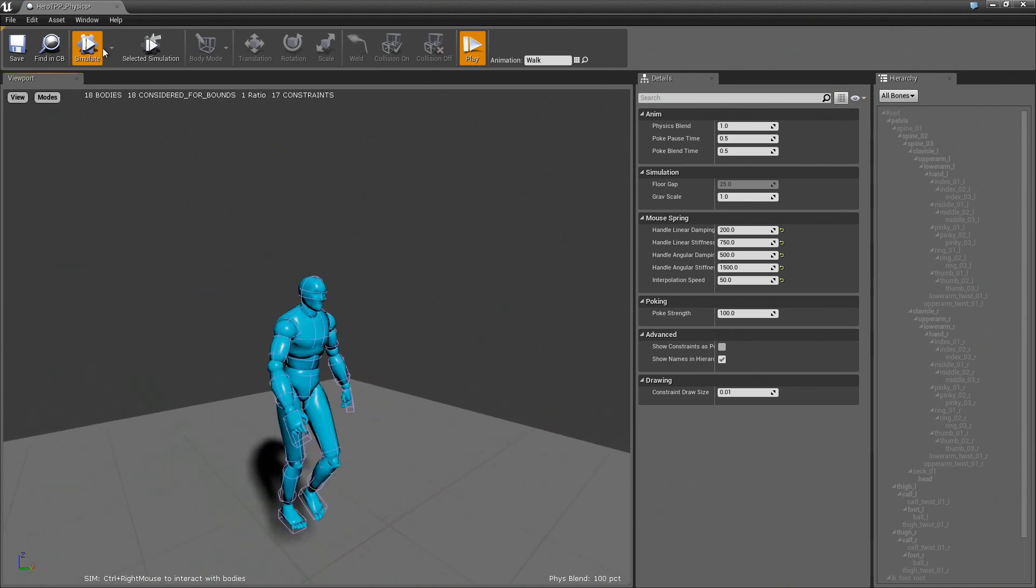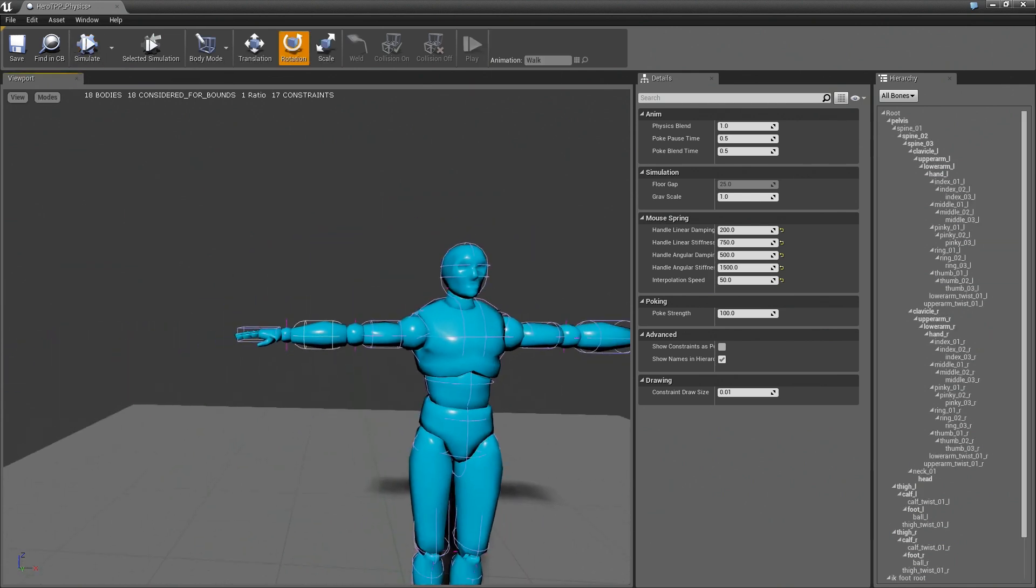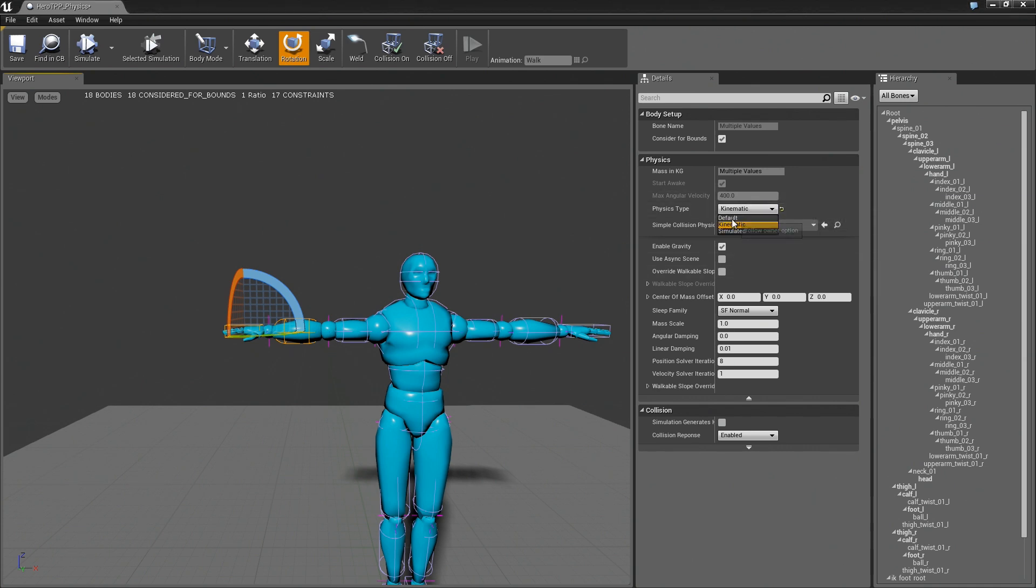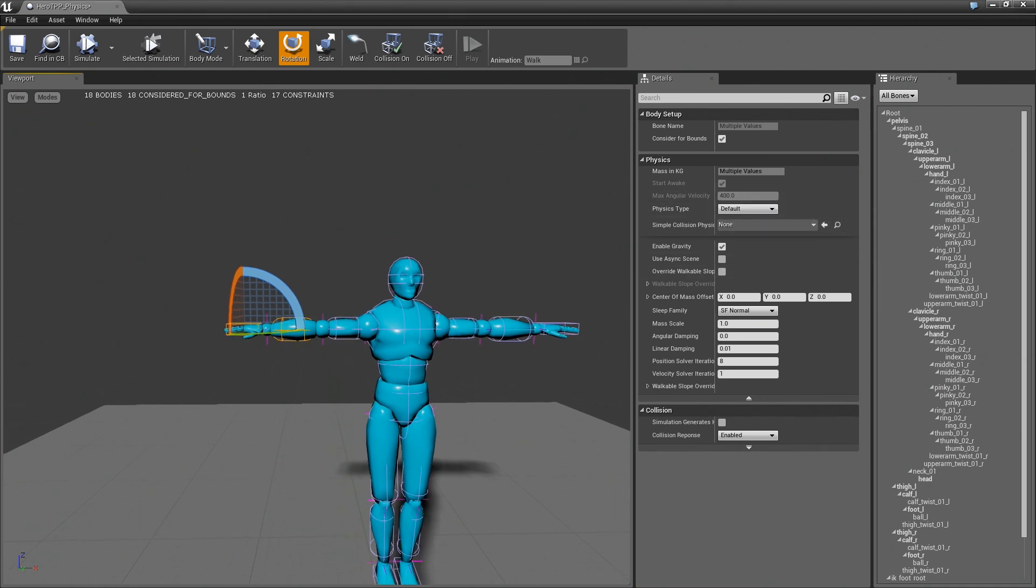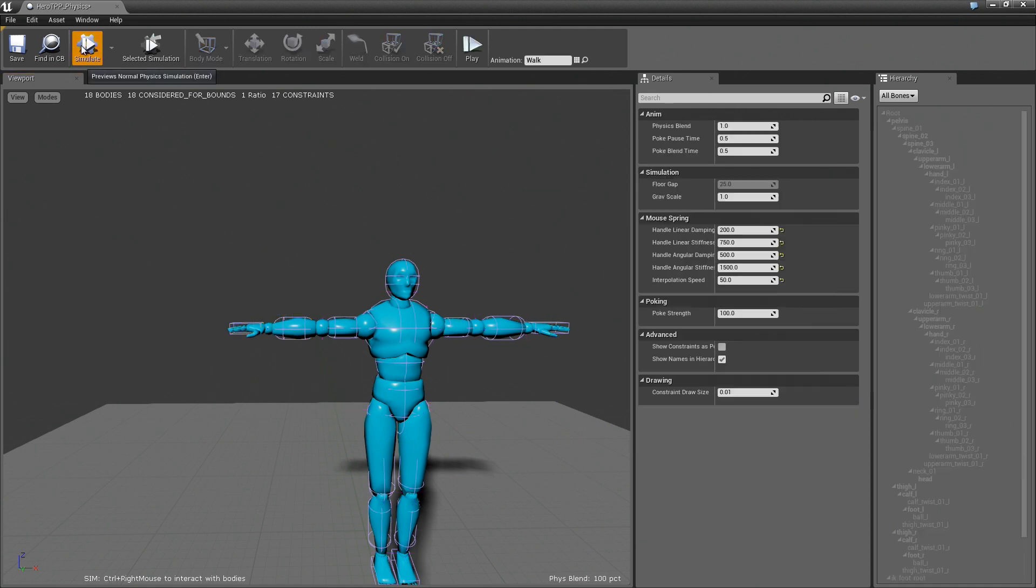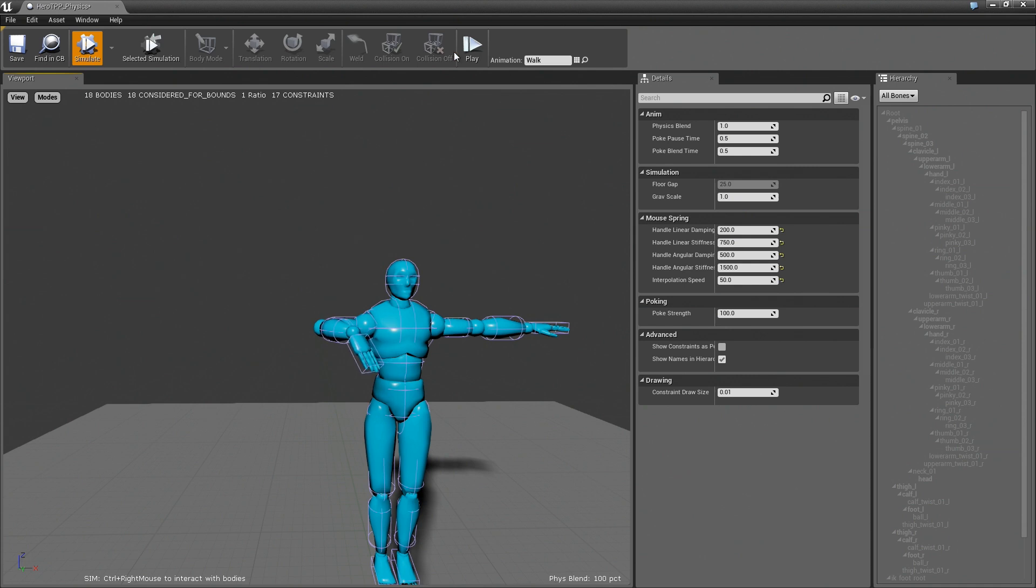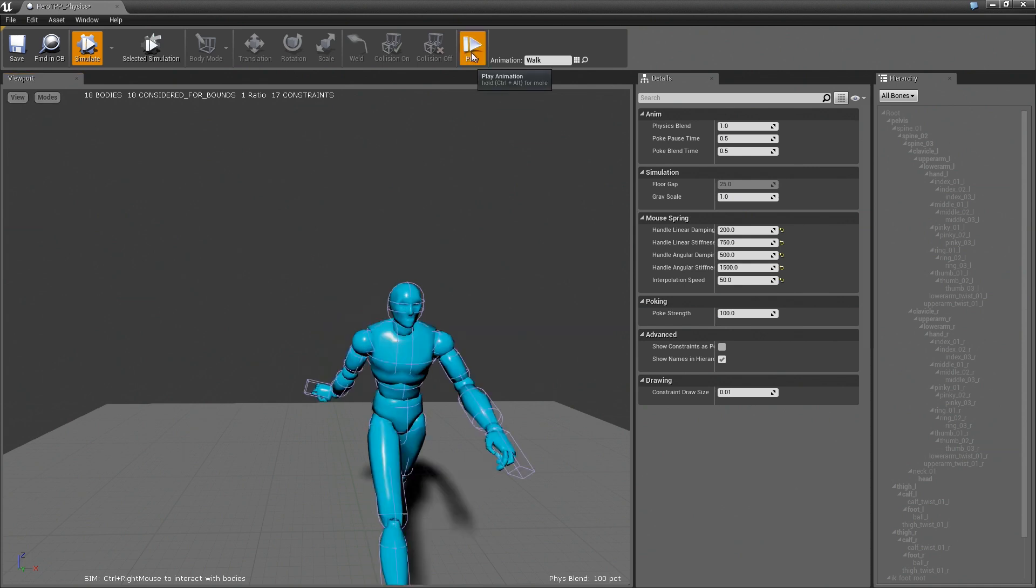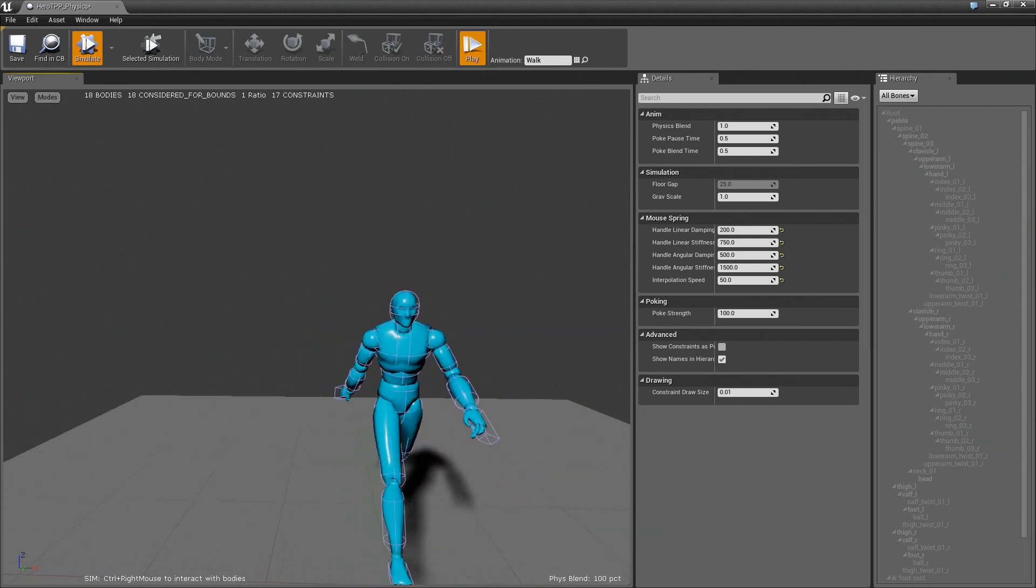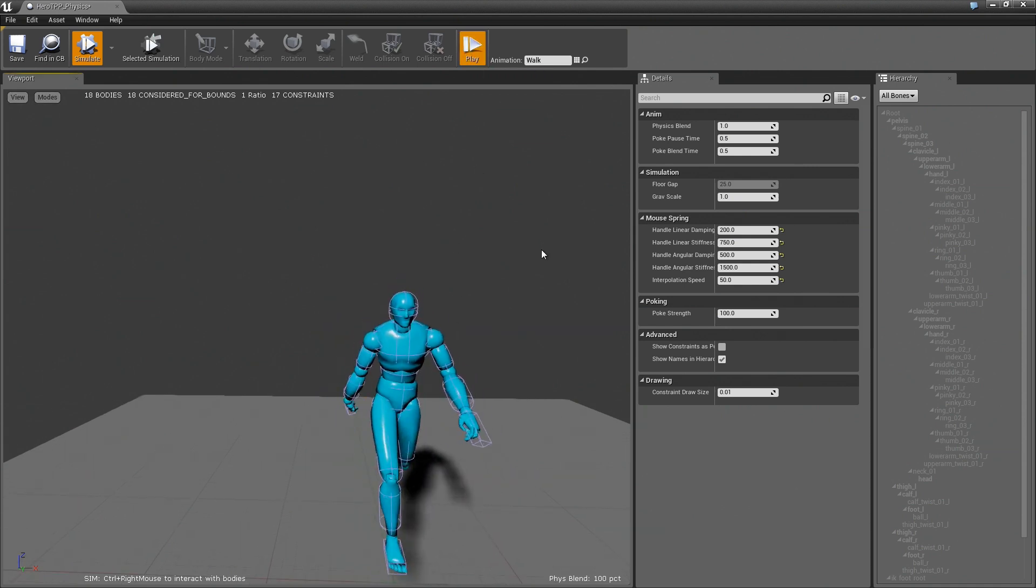This gets a little bit more interesting if we actually have a combination of simulated and animated. For example, if we take the lower arm and the palm, and we set them to be default, and now we hit simulate, you can see nothing's moving except for this guy. But if we actually hit play, now you get this kind of combination of the two.